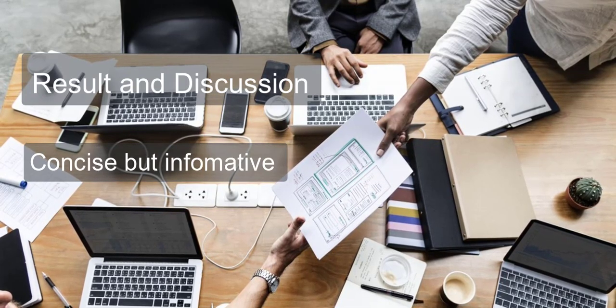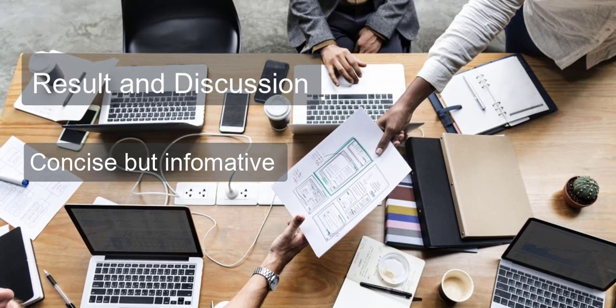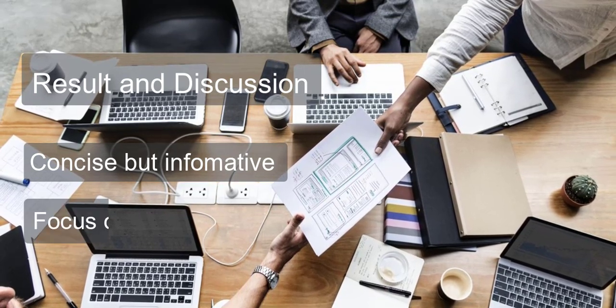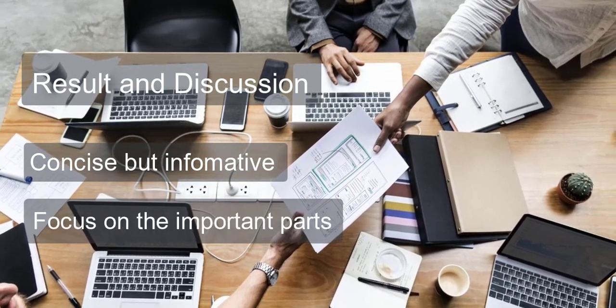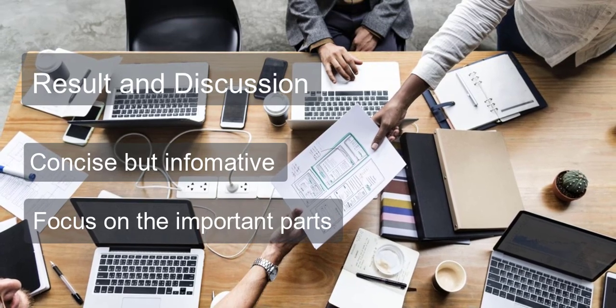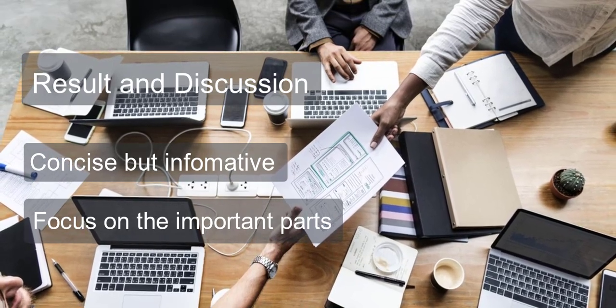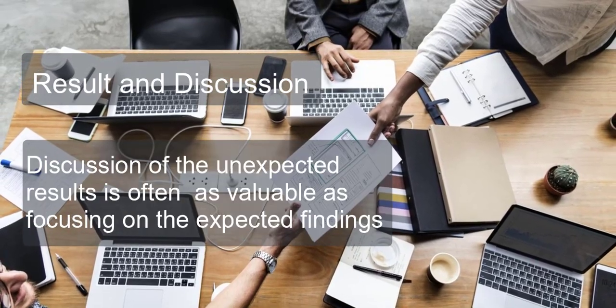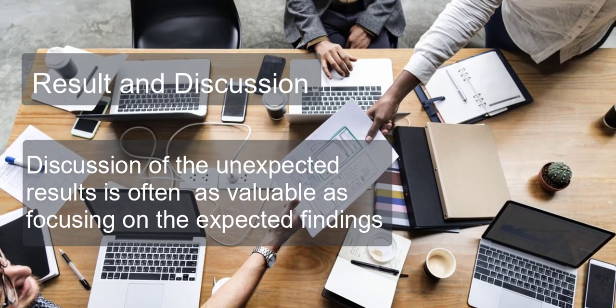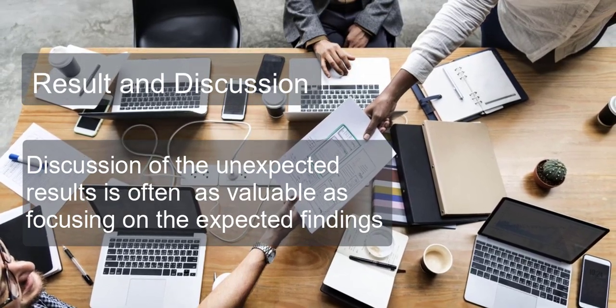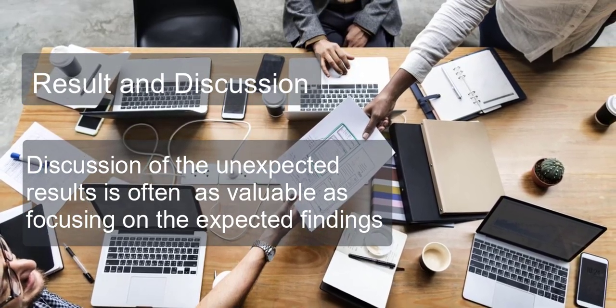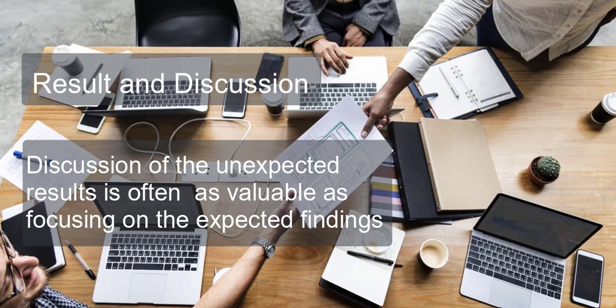Results and Discussion - Make your R&D concise but informative. Focus on the important parts, not the small details. Remember that discussion of unexpected results is often as valuable as focusing on the expected findings.